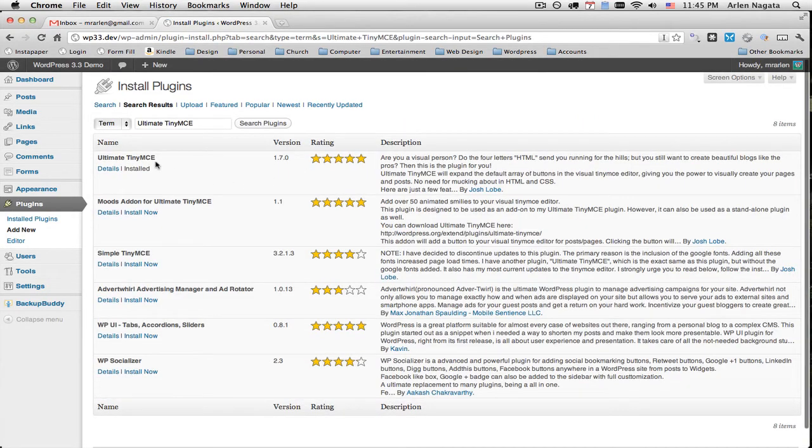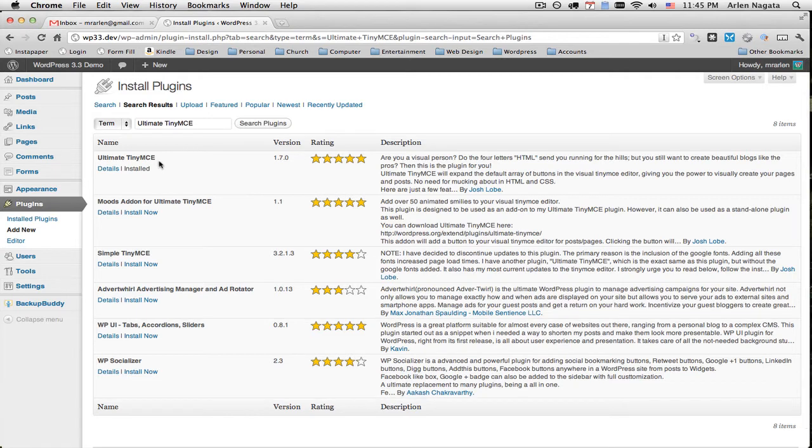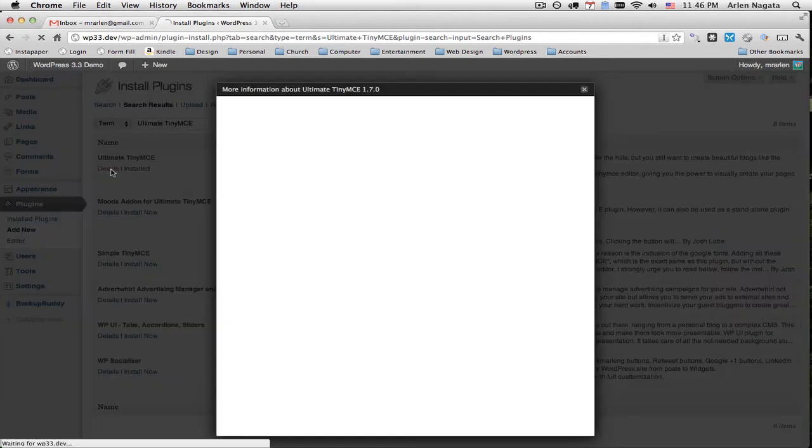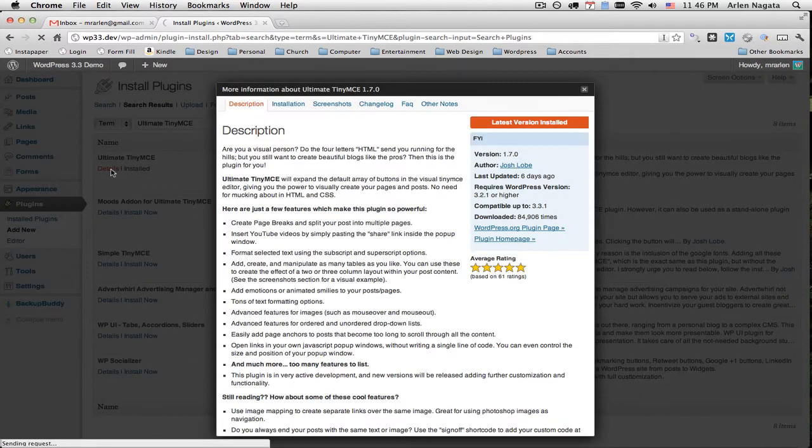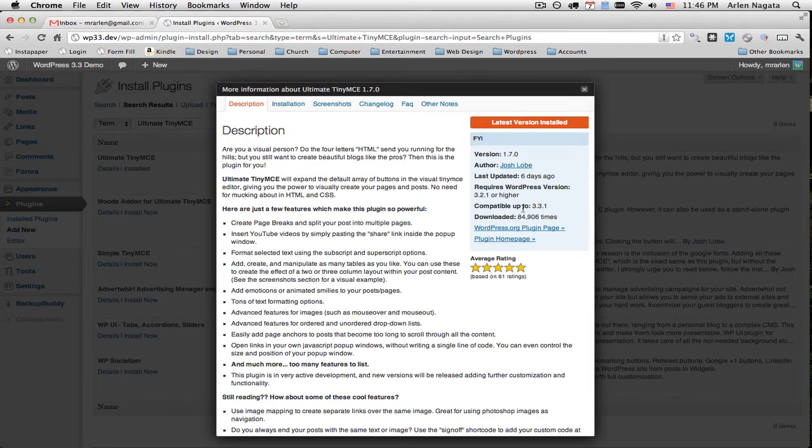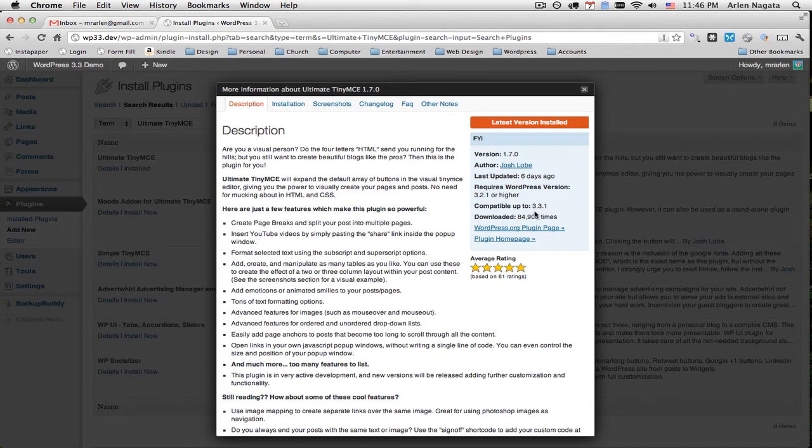You'll find if you've typed in everything correctly, it's the first one listed, Ultimate Tiny MCE. It has a five star rating. So it's pretty awesome. And when you click on Details, you'll see that the highest WordPress version that it's compatible with is the current version, 3.3.1. And this was last updated six days ago.